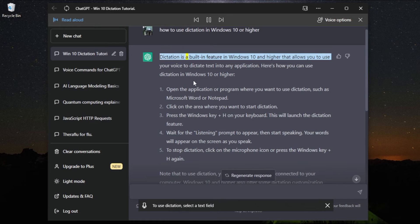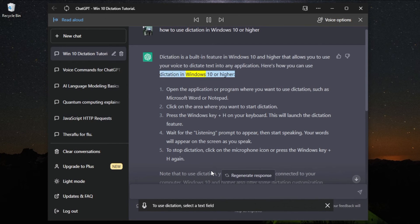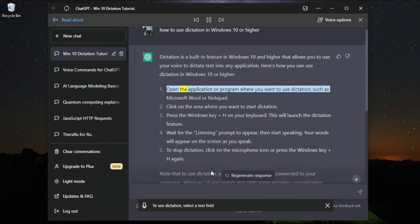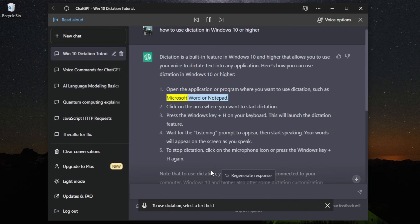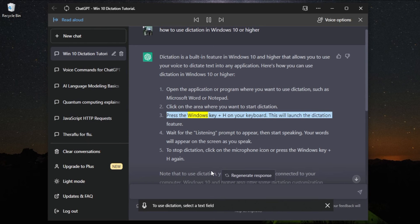Dictation is a built-in feature in Windows 10 and higher that allows you to use your voice to dictate text into any application. Here's how you can use dictation: open the application where you want to use dictation, such as Microsoft Word or Notepad, click on the area where you want to start dictation, then press the Windows key plus H on your keyboard.